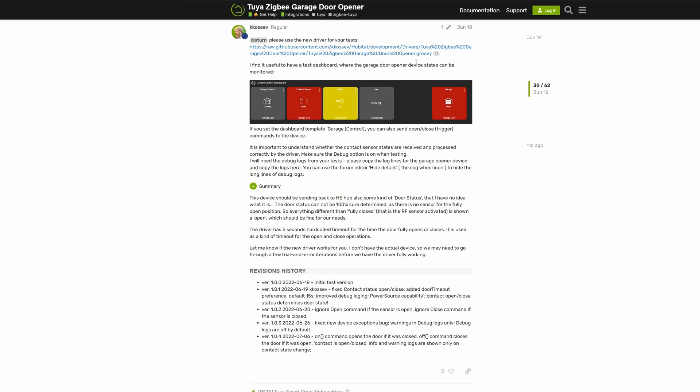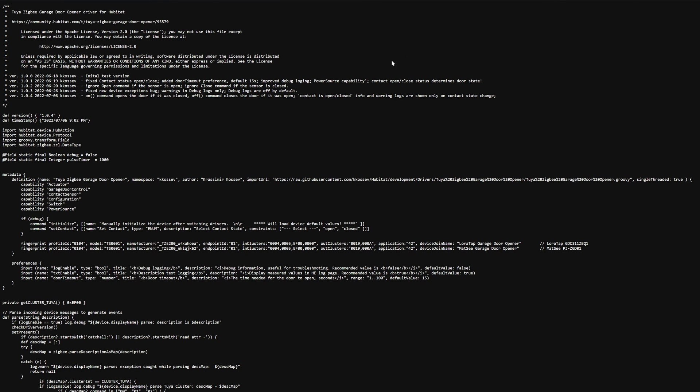The first thing you're going to need to do is go over to GitHub and grab the device driver. The link's in the description below and install that onto your Hubitat.